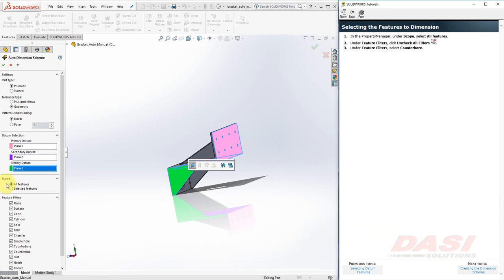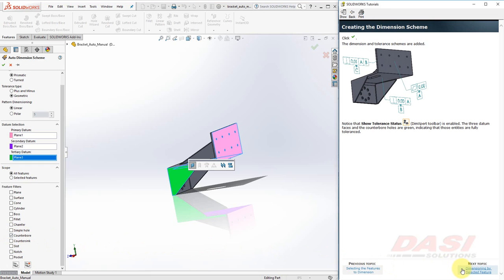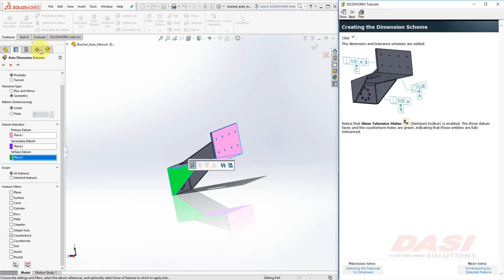Just as before, we'll make sure all features is selected under Scope. However, under Feature Filters, select the Uncheck All Filters button. And select Counterbore. Click OK to see the result.